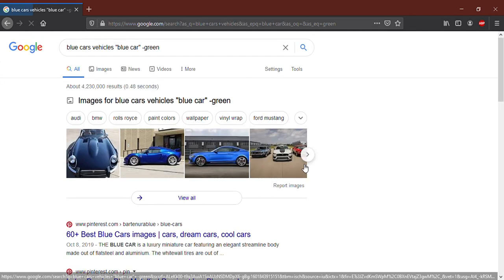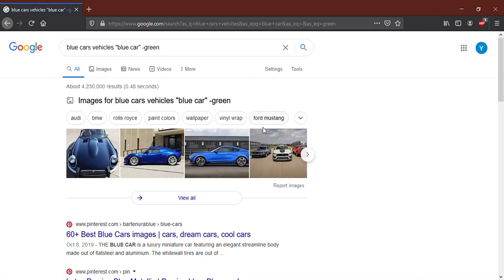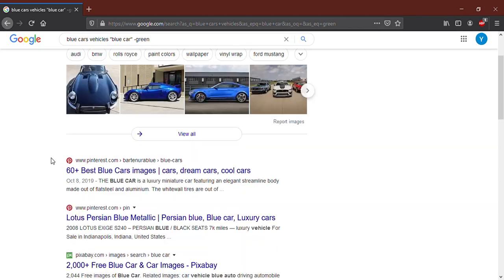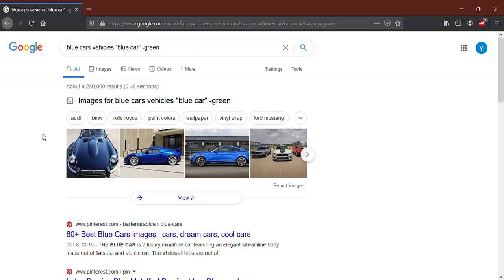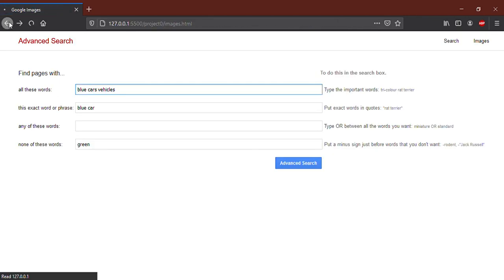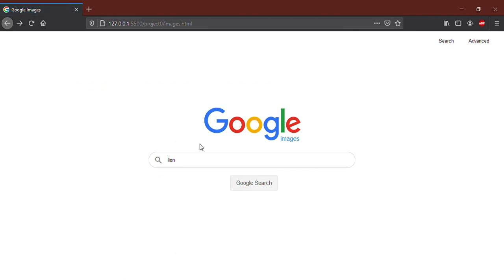As you can see, my website makes the requested searches in the project and it has an identical appearance to the original website. See you in the next project, CS50. Thanks!